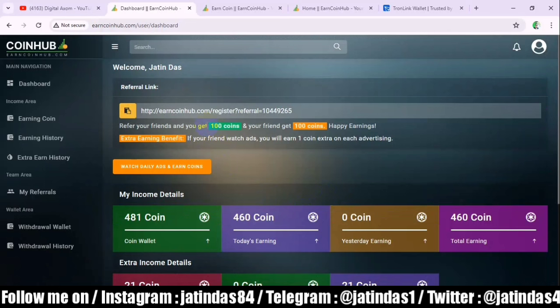When another person signs up with your link, you will also get 100 coins. You can refer unlimited people here. There is also another option for earning: watch daily ads and earn.